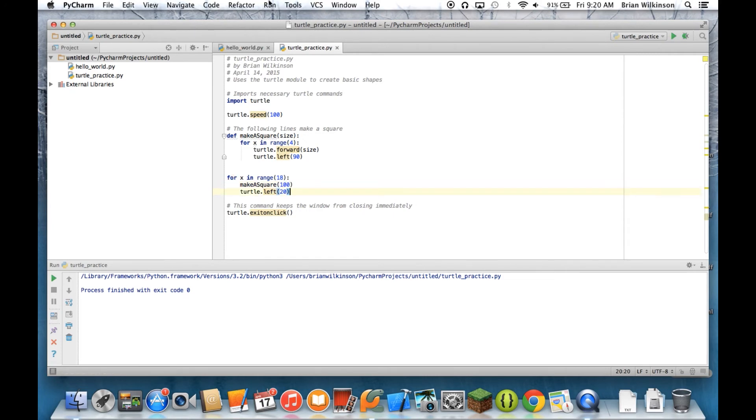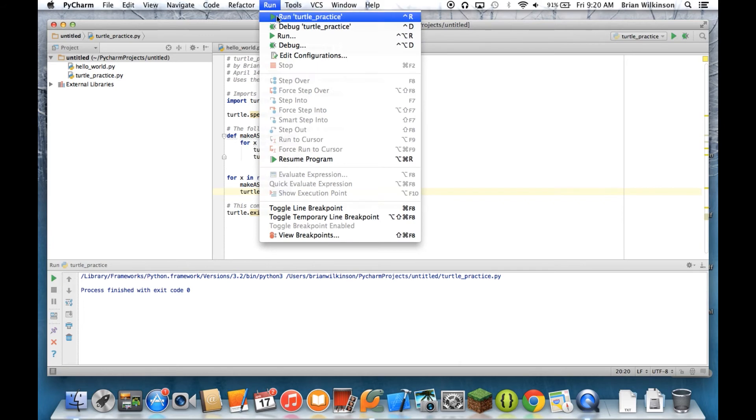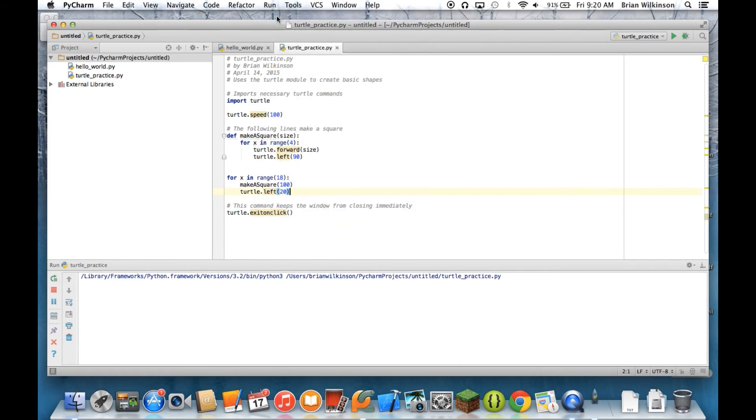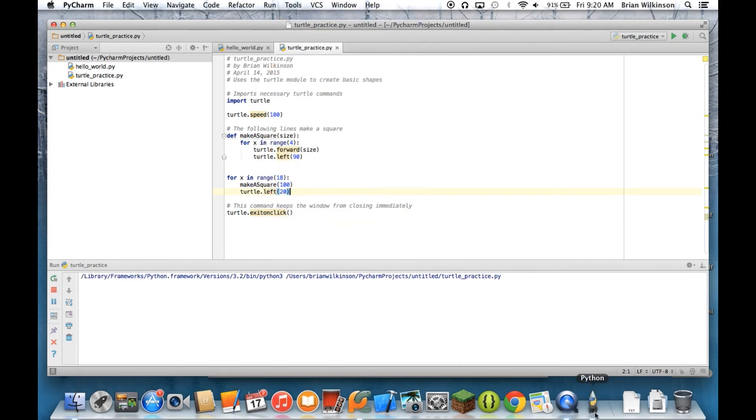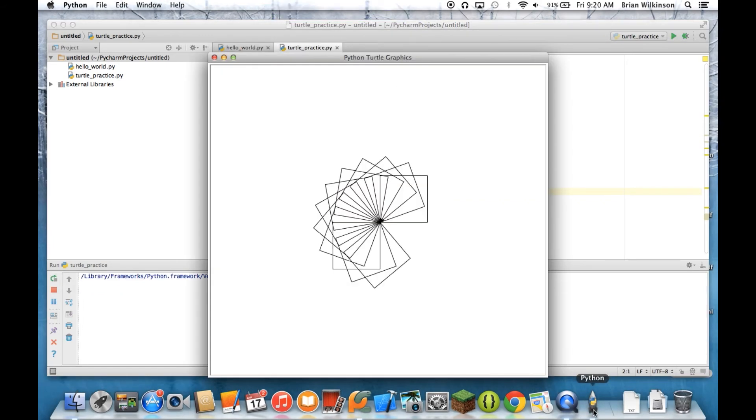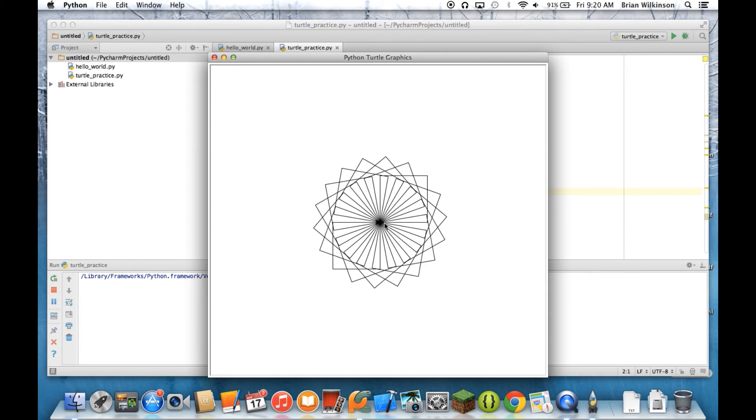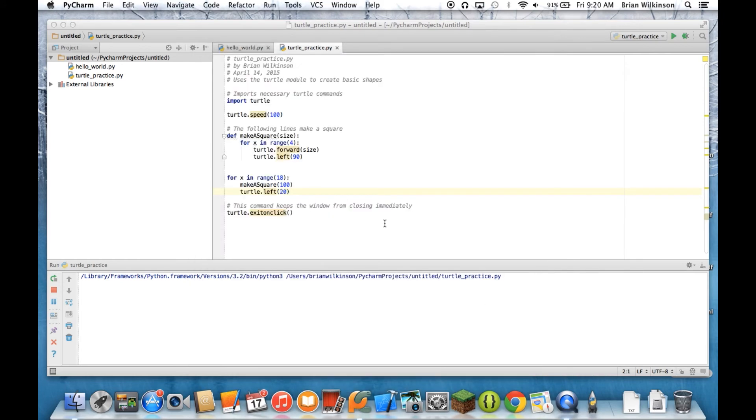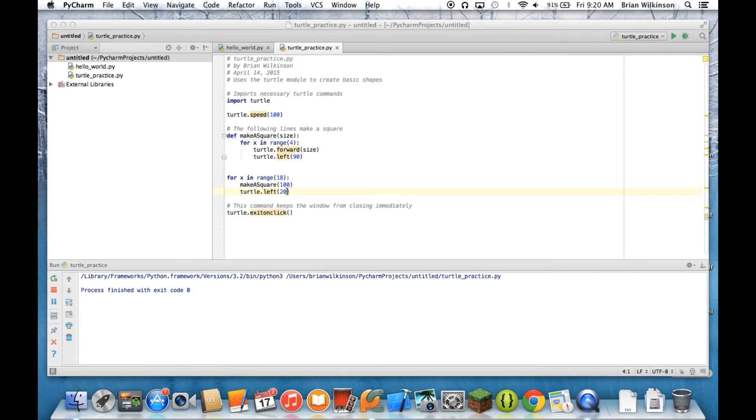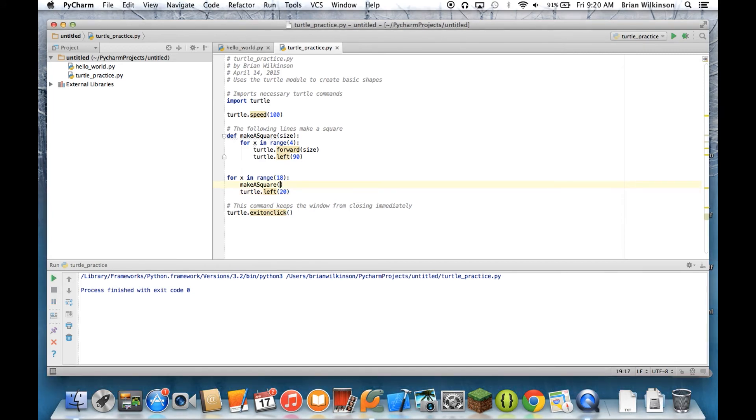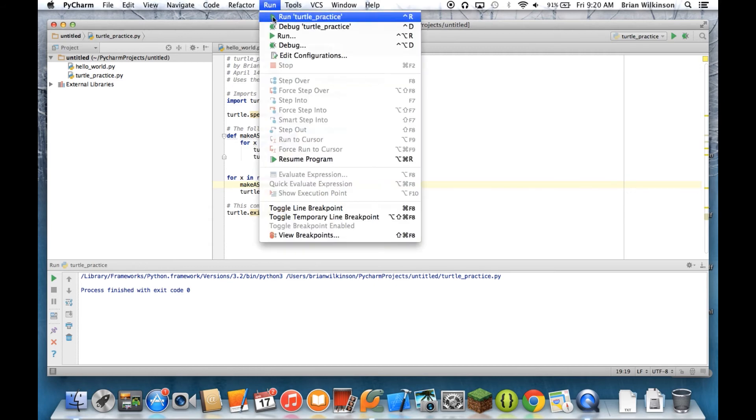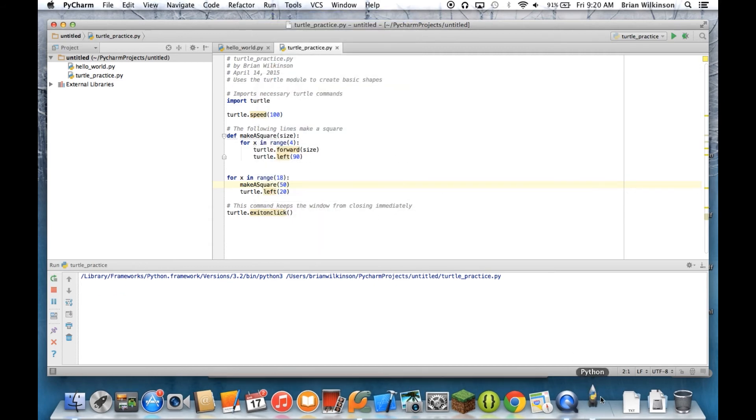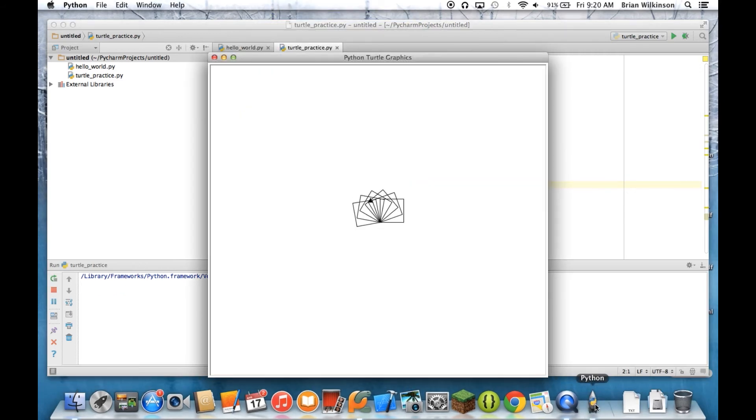Now I'm going to go ahead and run my program. I remember the speed was set to 100 last time, so it goes pretty quickly. And that's what I saw last time. Let's say I want to make it 50 this time. Let's go ahead and run it again. And I've got smaller squares.